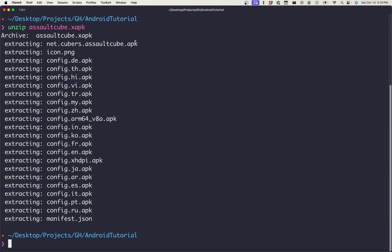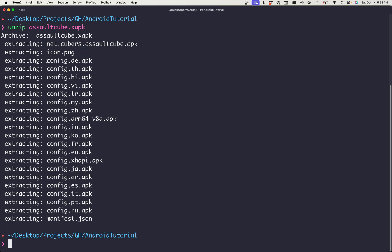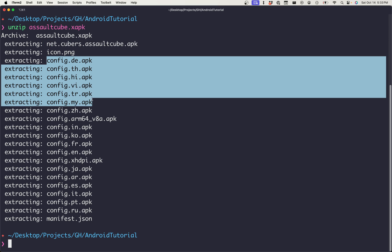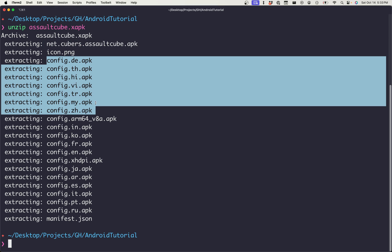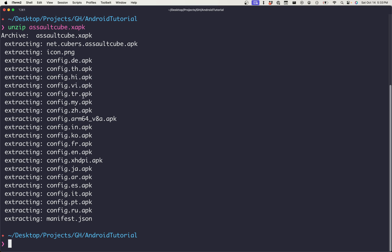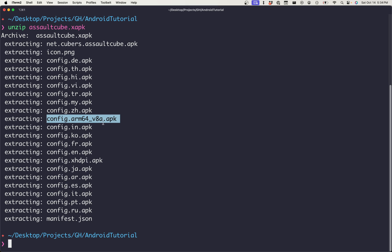So we have the base APK. This is going to be our regular Java application, and then it looks like we have a number of separate pieces of that application for different languages. So we see somewhere in here is our English version. And then we also have this file here, which is going to be of particular interest to us as well.